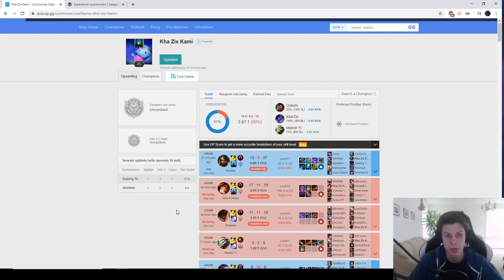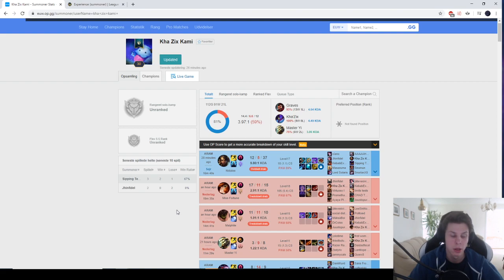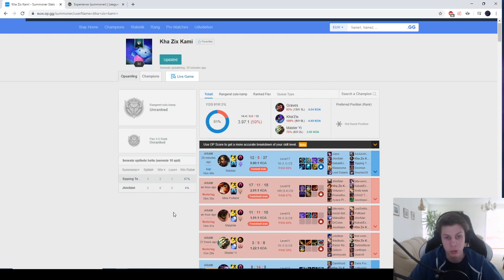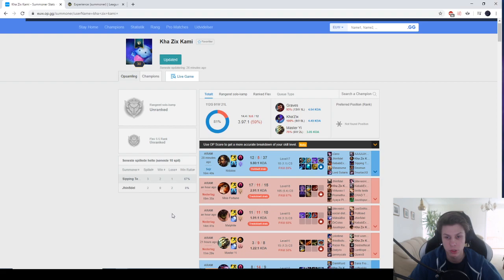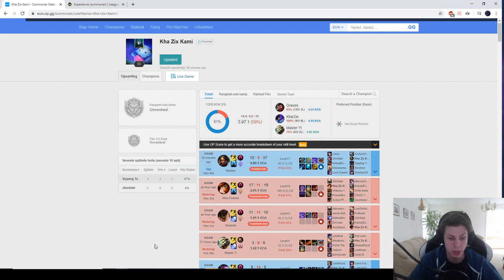You can also do it completely for free without XP boost and just do first win of the day. Wins is going to take a very long amount of time. I think it's going to take like 50 first win of the day, so almost two months where you win like one game a day to get your account from level 1 to 30.